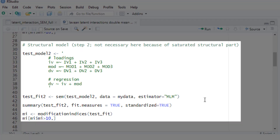The second step is checking the structural model, which now includes our regression without the interaction. I won't be running this, because in this case it's not necessary — this structural model is just identified, so the fit will be exactly the same as the CFA I ran earlier. But if you test a more complicated model with a positive number of degrees of freedom for the structural part, then you would have to test the second step.